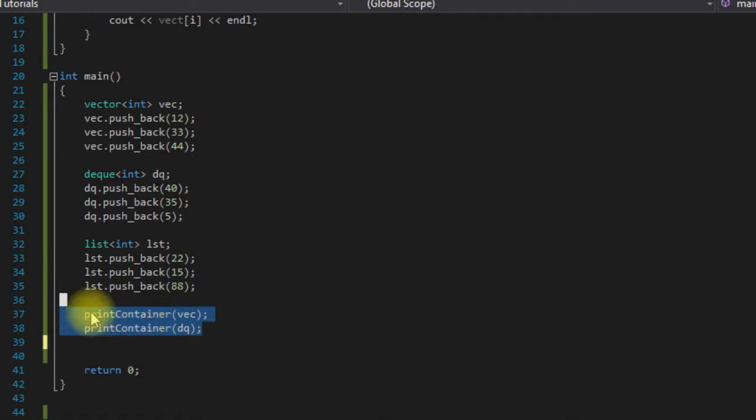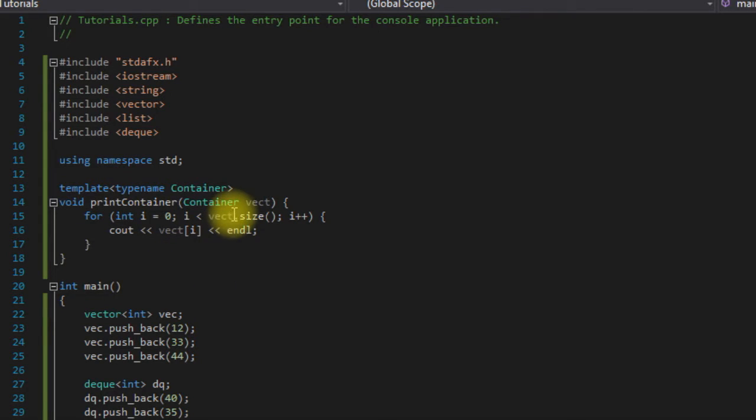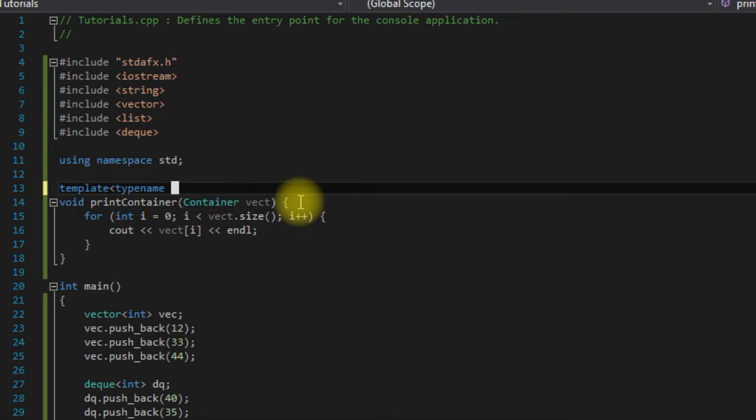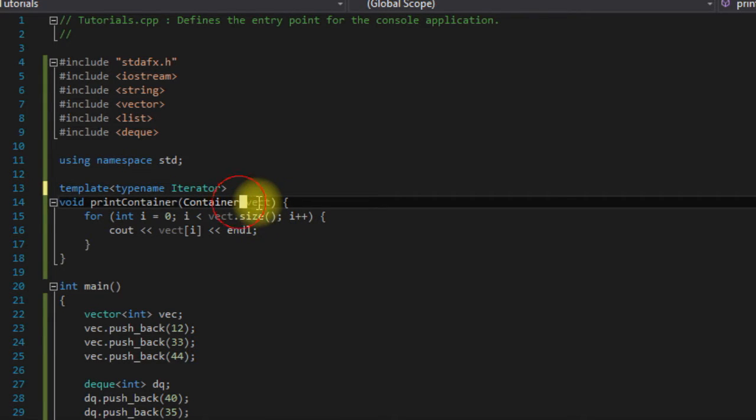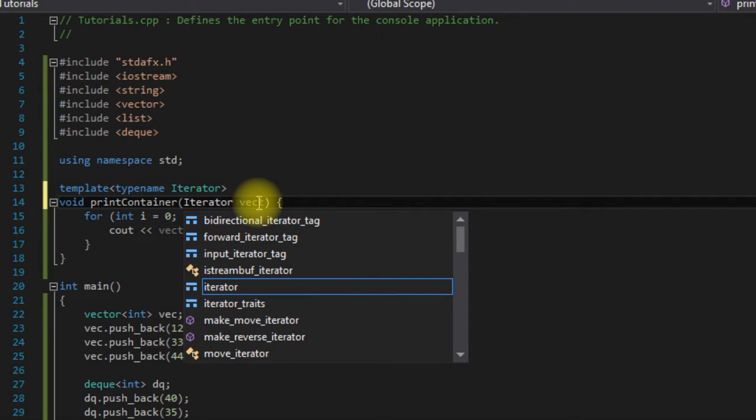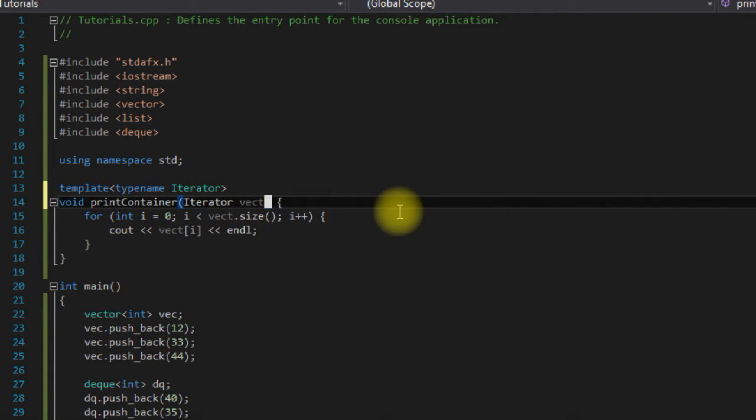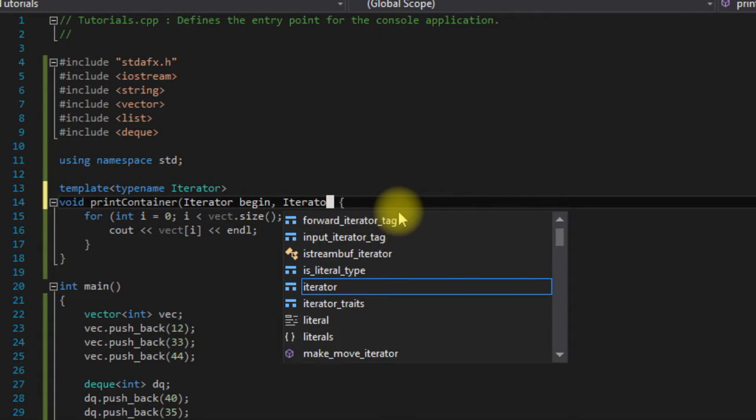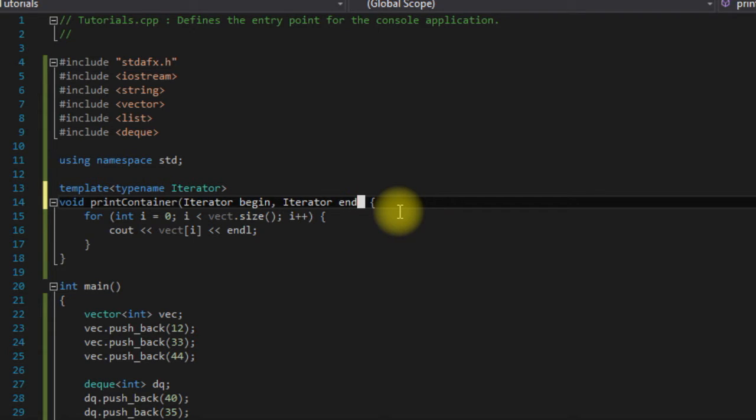Let's erase these. Come up here, I'm going to change this, though the name doesn't really matter. Iterator - I'm going to change this to iterator just to be a little more specific. So I'm going to say iterator begin, and I'm also going to say iterator end.